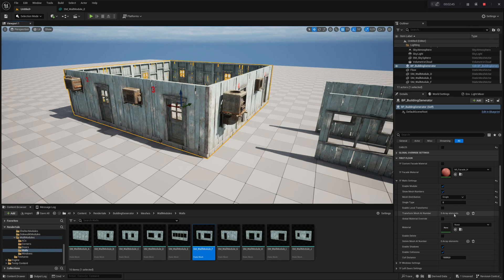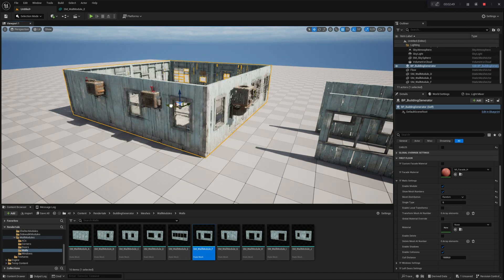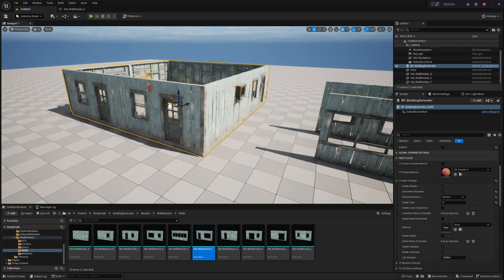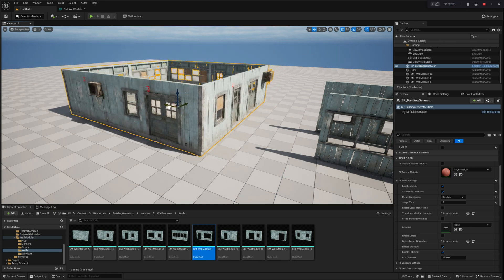If you set Random Mesh Distribution, walls will be randomly assigned different meshes with each blueprint update, parameter change, or whenever you move the building actor.